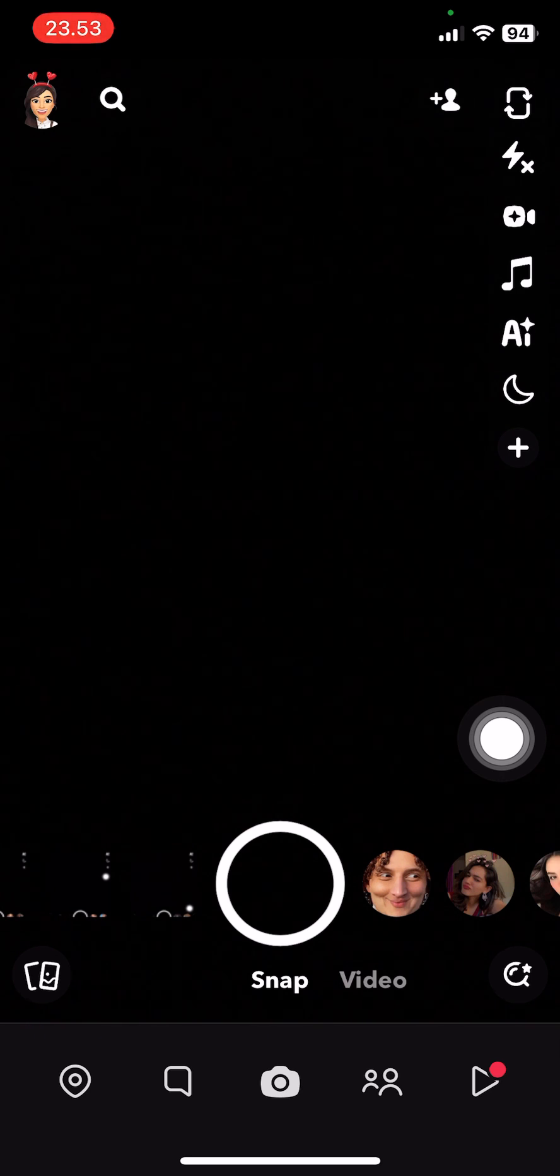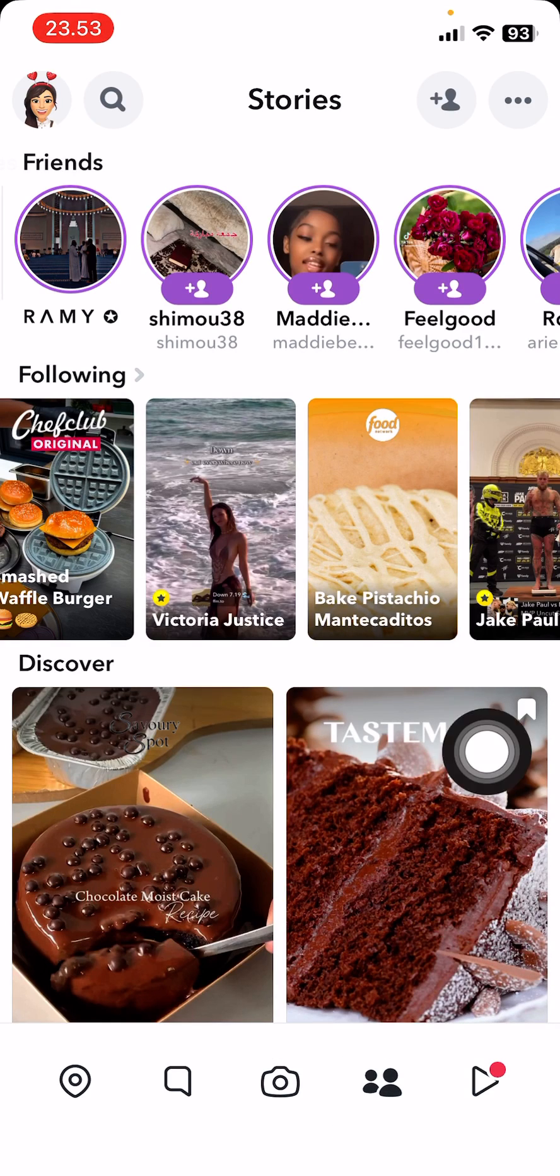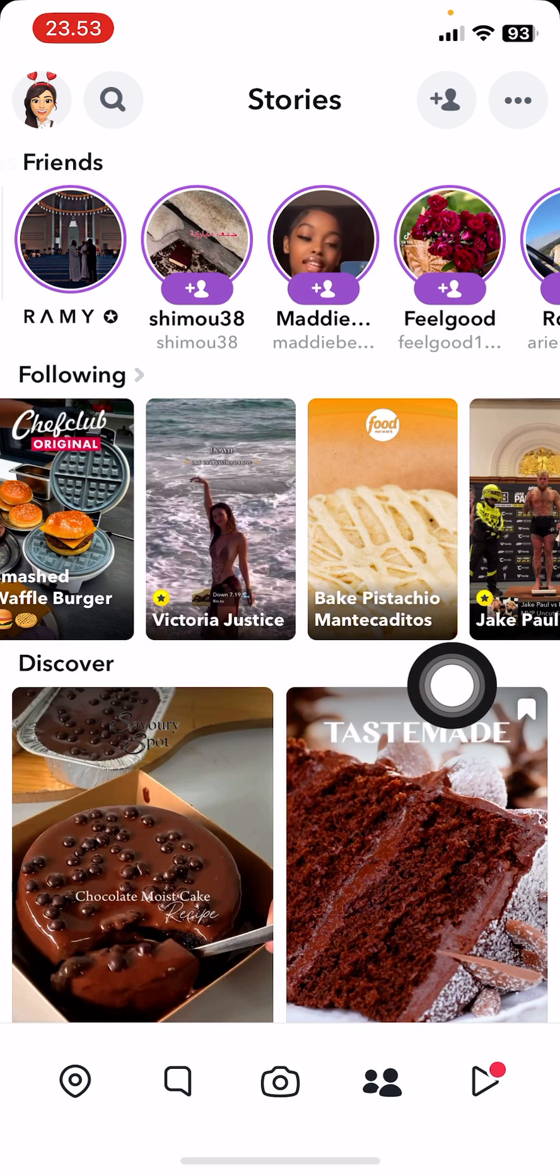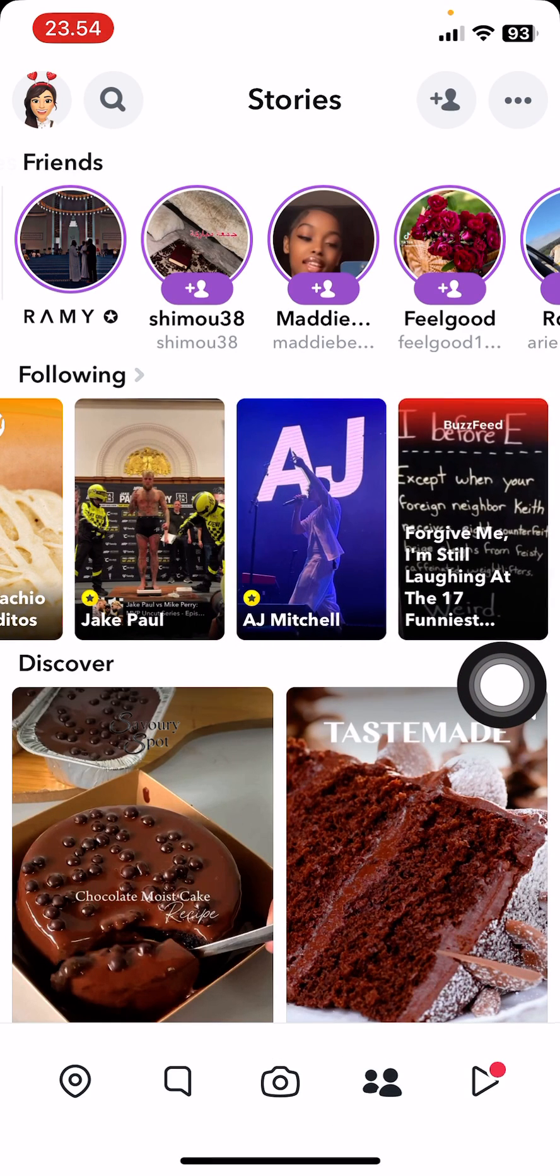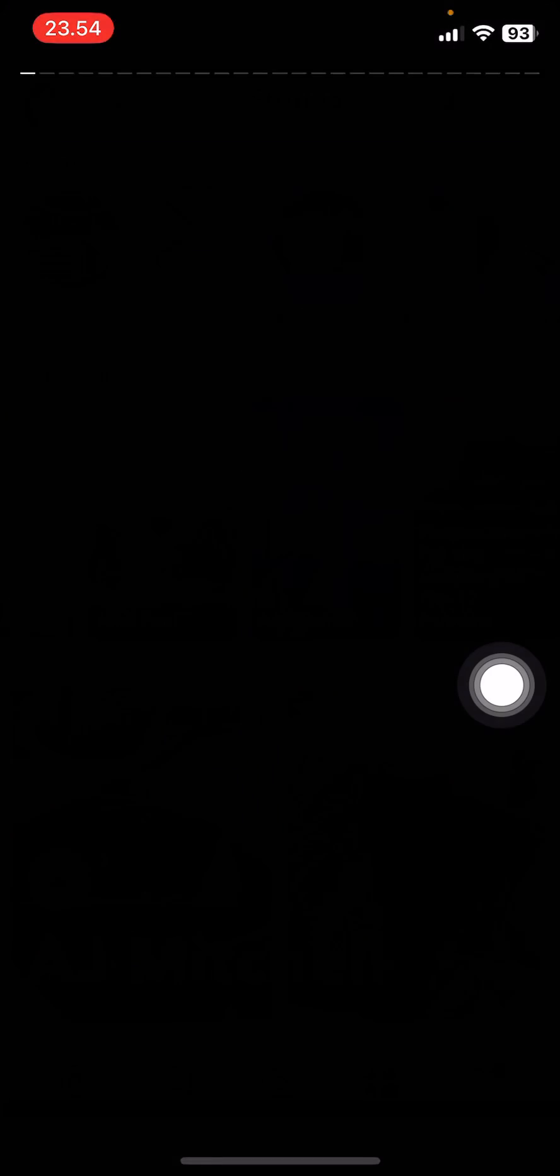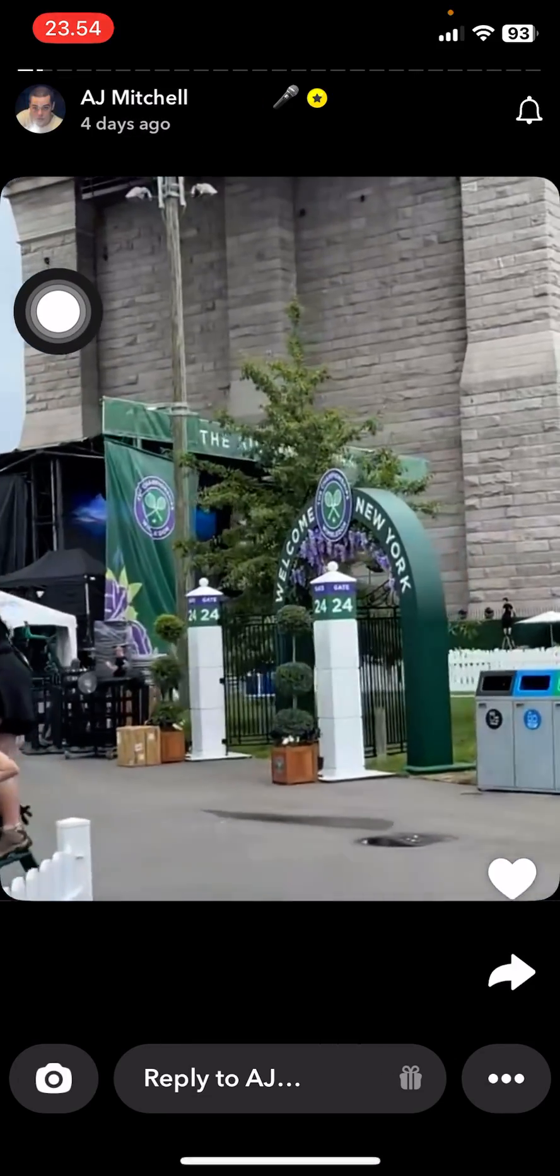So to do that, I'm just going to select the site friends page here, and I'll just select AJ Mitchell, and I'll select his profile here.